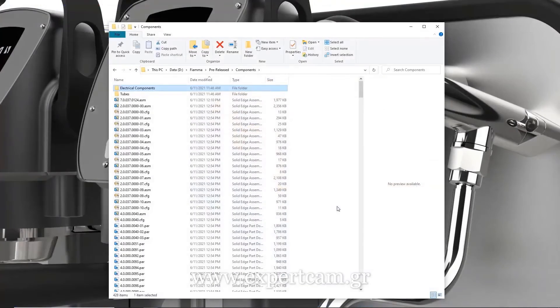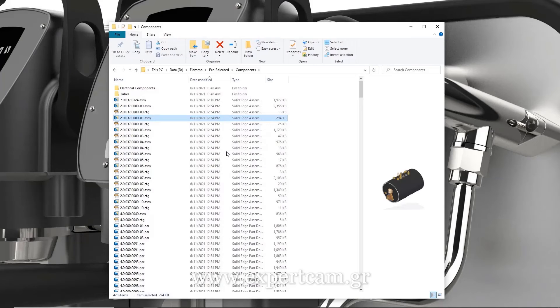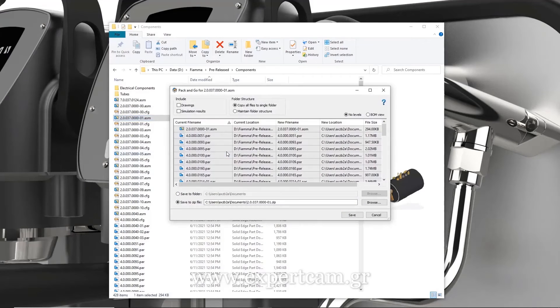The ability to use Pack and Go directly from Windows Explorer saves time if the desired assembly isn't already open.